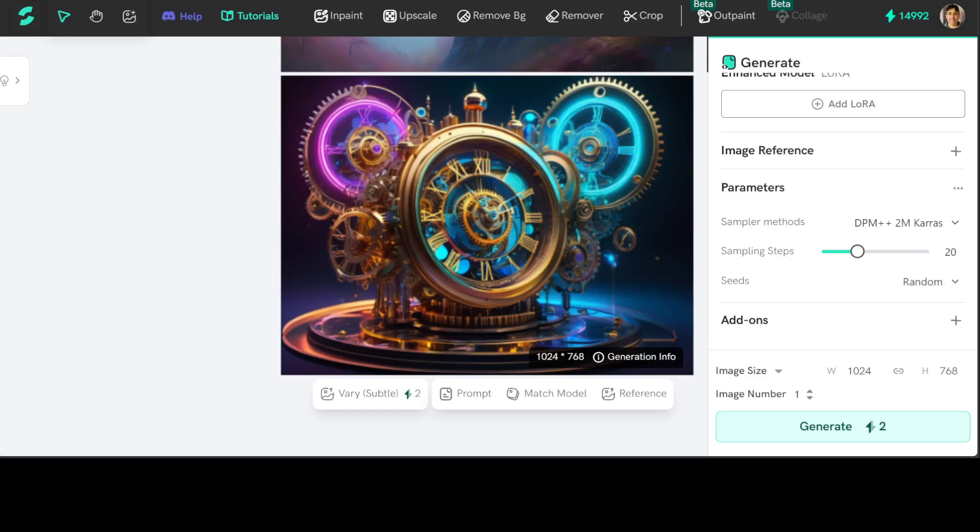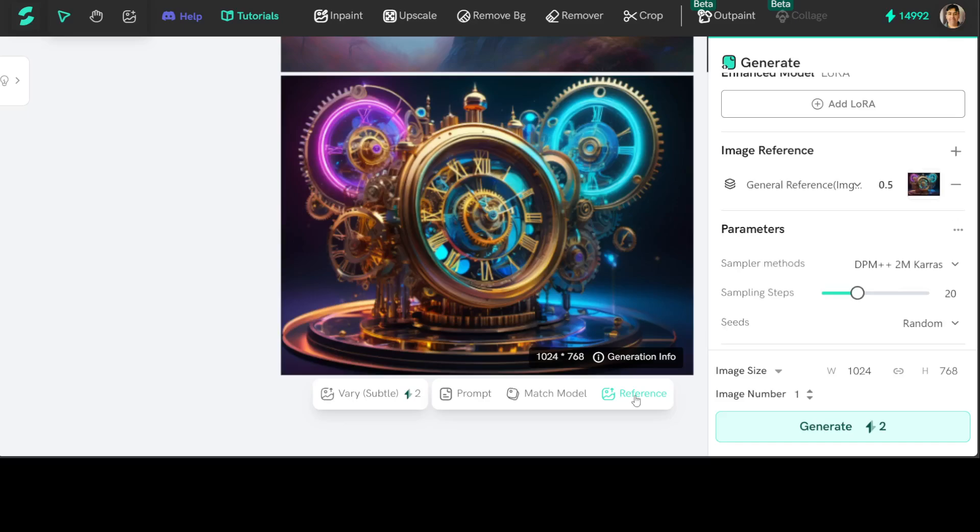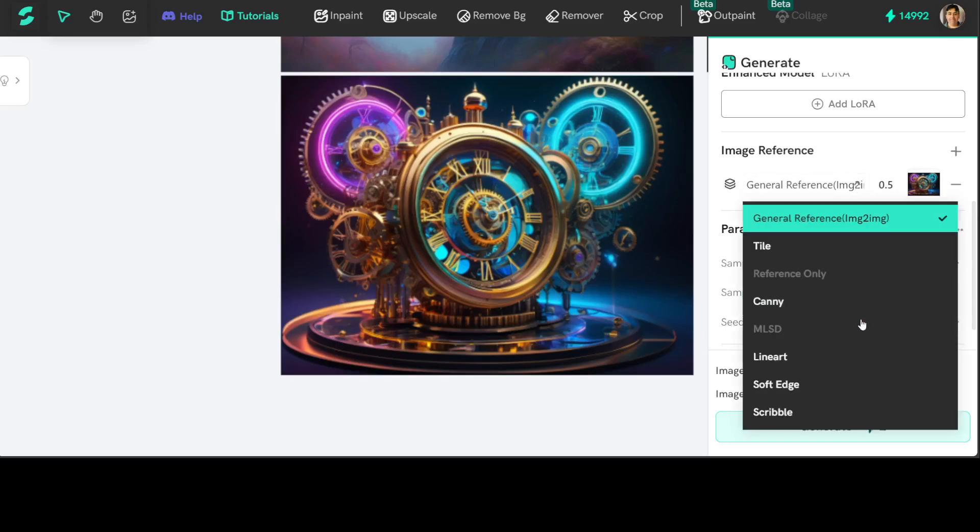And then you can also vary it if you like, you can remix a model, and you can do a lot of stuff here. And then you can also do some of the references if you like. There are various things you can do. You can go with scribble, you can go with open pose.